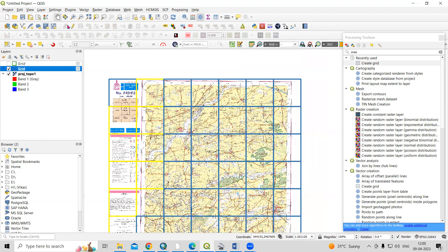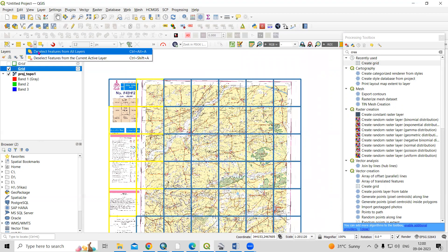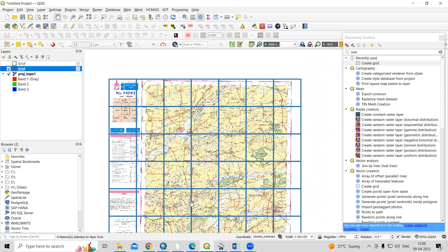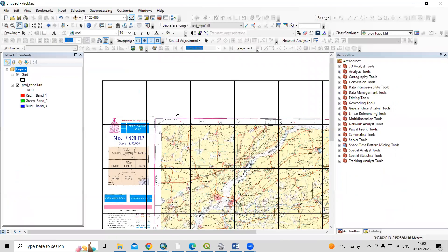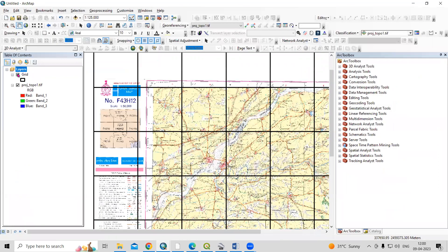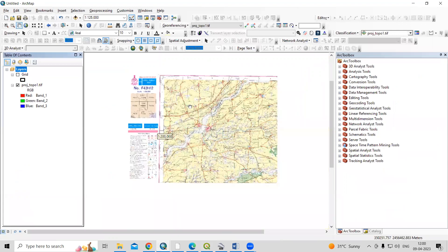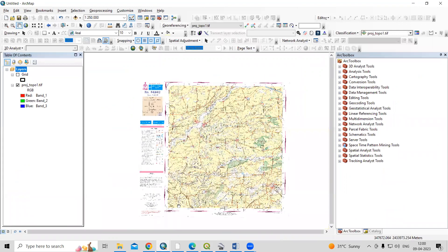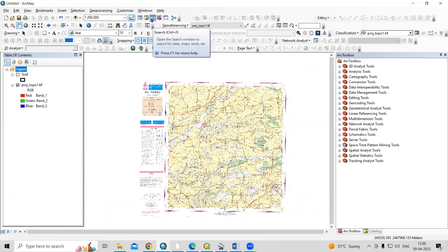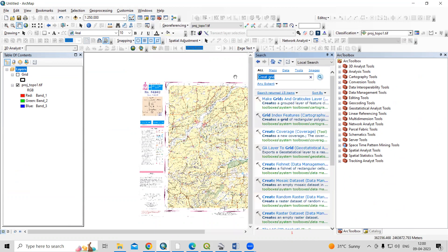This way, very easily we can create equal interval grids in QGIS. Now let's see how to do the same in ArcGIS. We'll go to ArcMap and I'll take the same projected topo sheet.